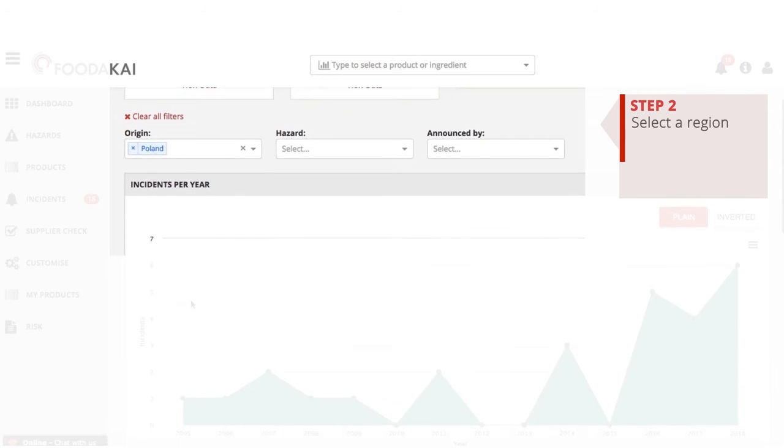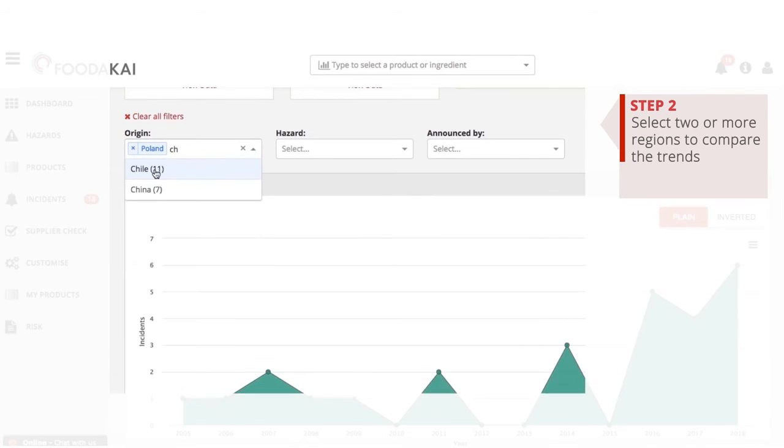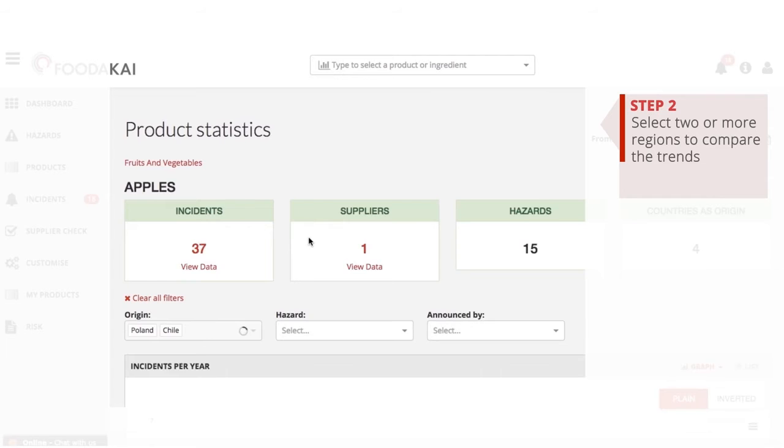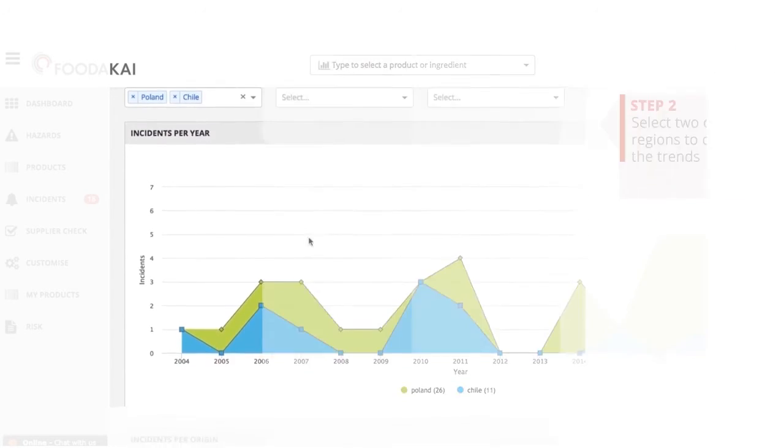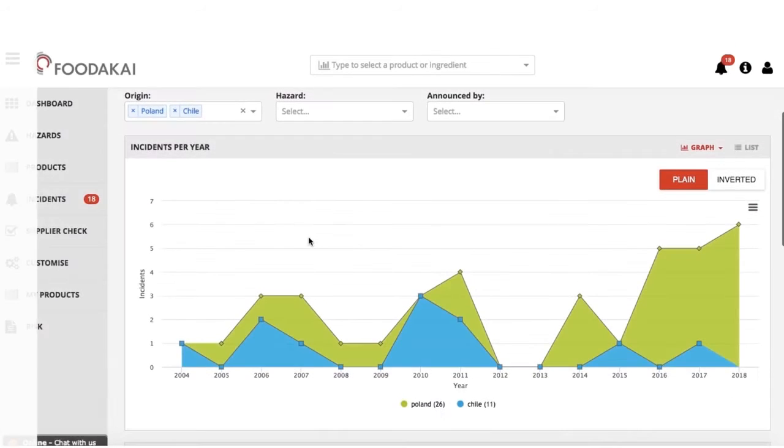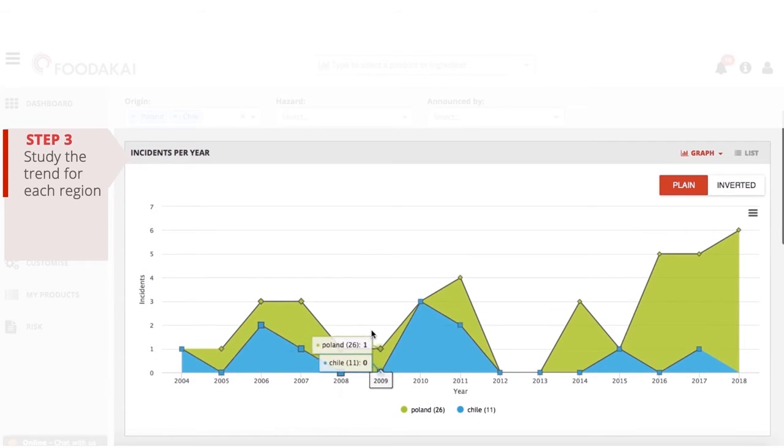You can also compare trends by selecting two or more regions. Step 3: Study the hazards trend based on the criteria that you set.